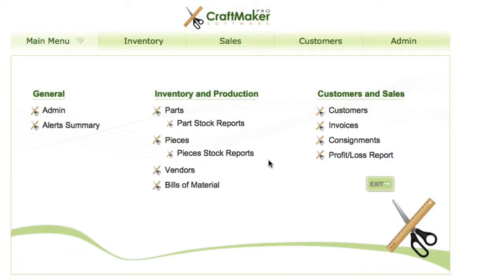In this video, we're going to look at a way that we can navigate through CraftMaker Pro a bit faster using the keyboard rather than having to use the mouse all the time.